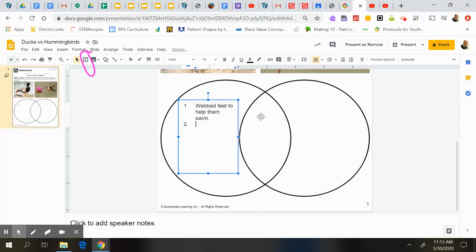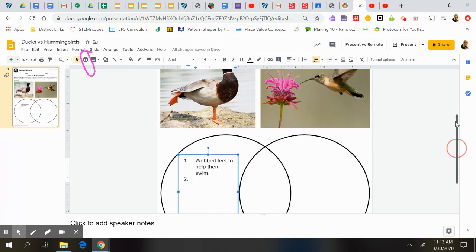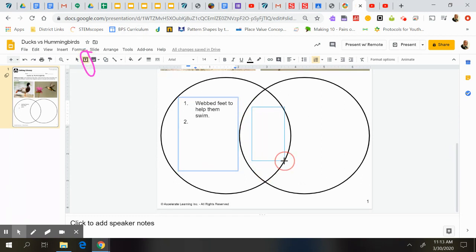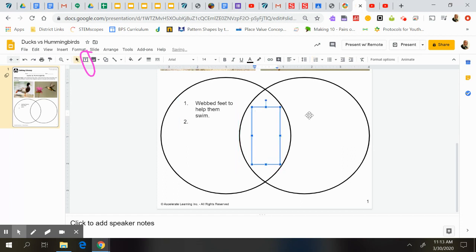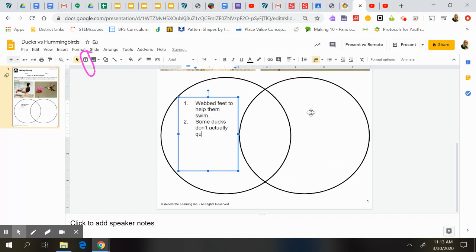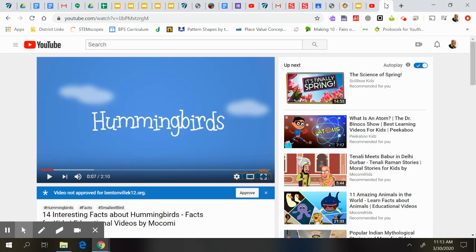We might write, well, if we're thinking ahead, we're thinking about a hummingbird. We know hummingbirds don't quack. So I might use this text box again and add another one here. And we might say, well, actually this one would probably go here. Because we would say some ducks don't actually quack. And then you might put something else there. And then we're going to watch this video about hummingbirds. This one's not very long.